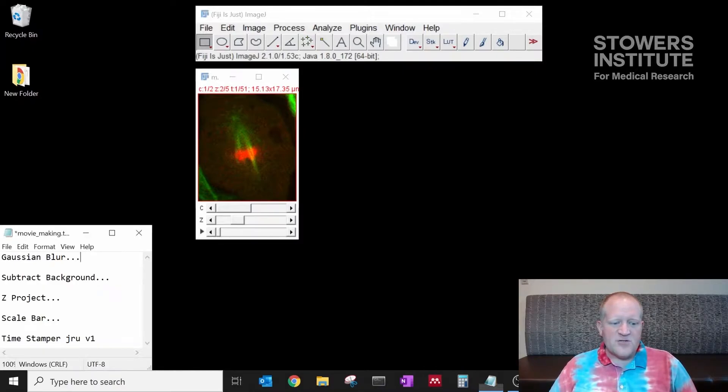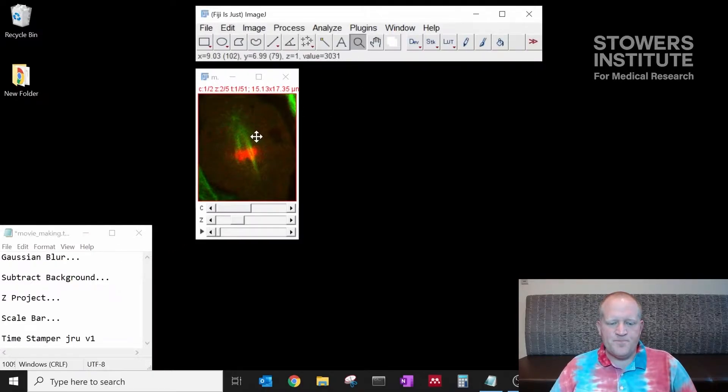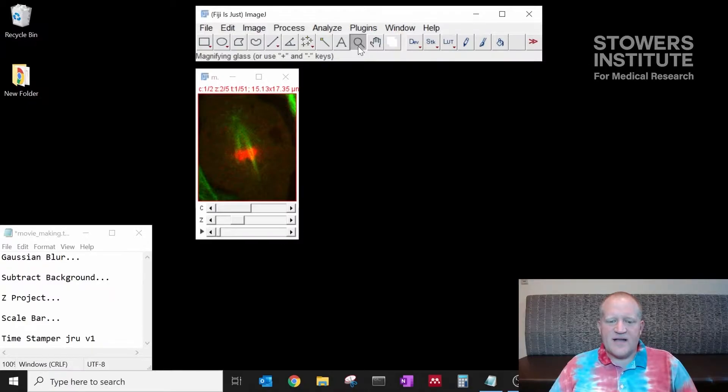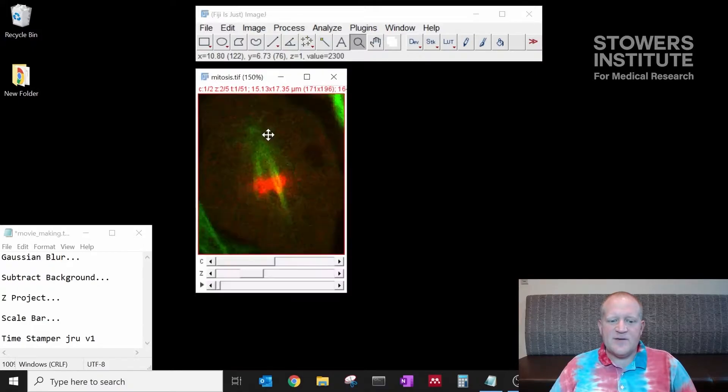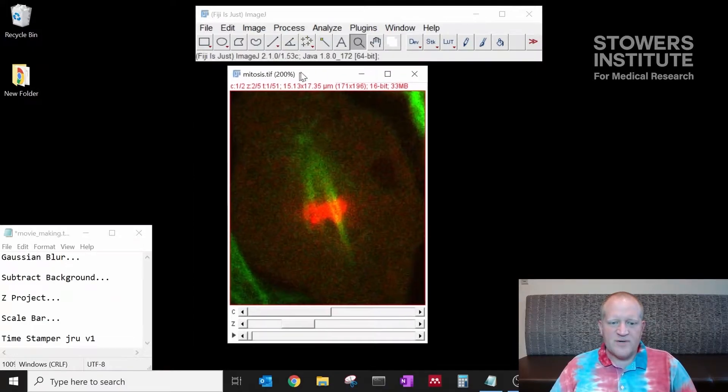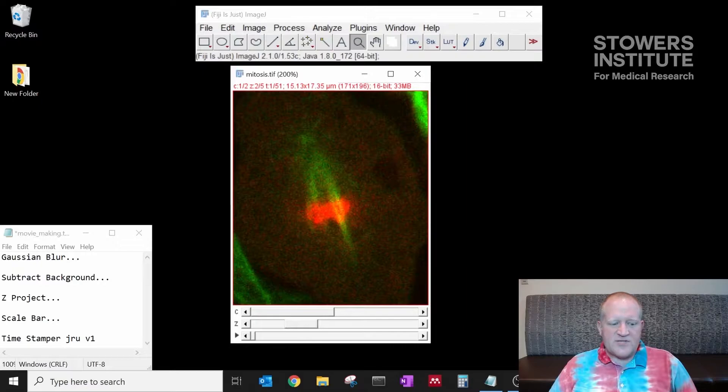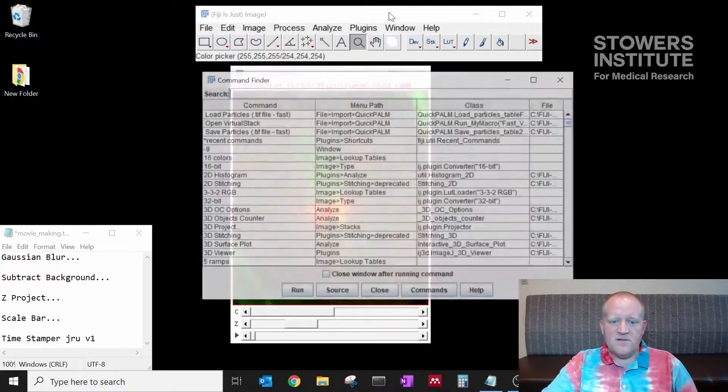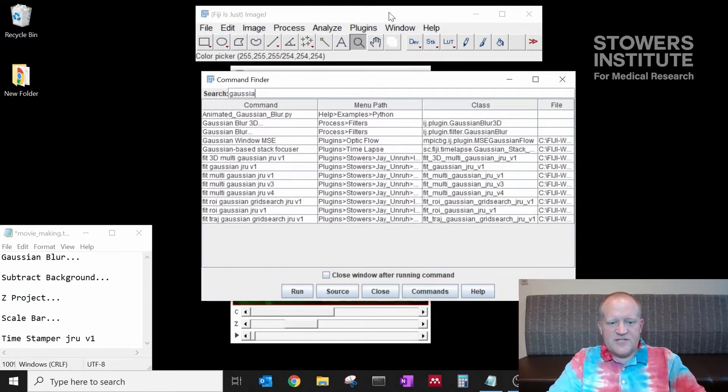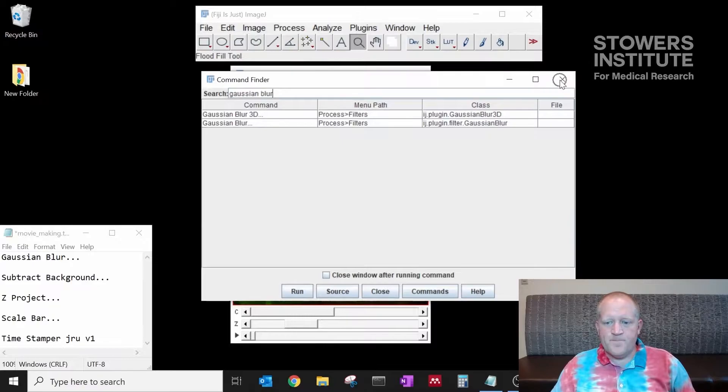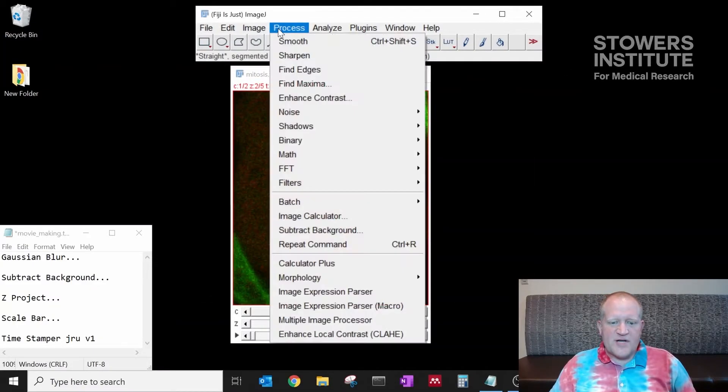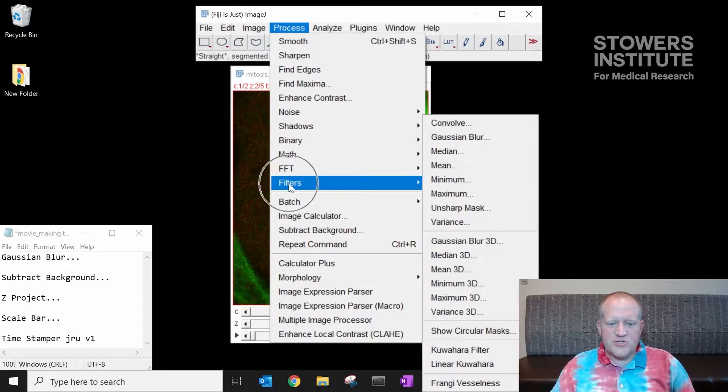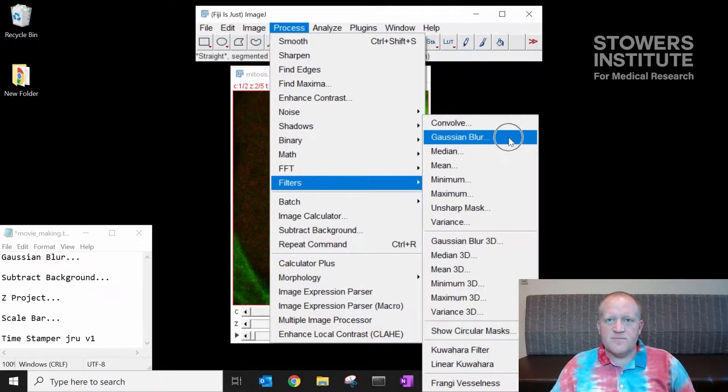The first thing we're going to do is apply a slight blur to the data of only about one pixel. I can zoom in on the data by selecting the magnification button, the magnifying glass, and then left clicking in the image. Now I'm going to run a Gaussian blur. You can do that by clicking on the Fiji bar and typing L and typing in Gaussian blur or it's in process, filters, Gaussian blur.